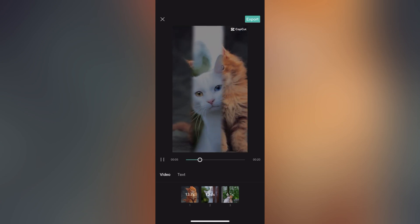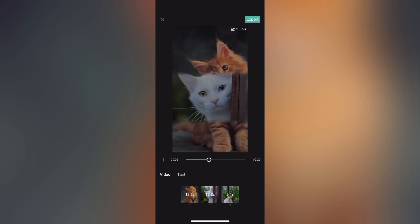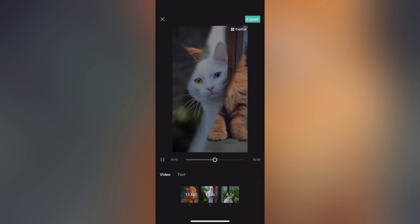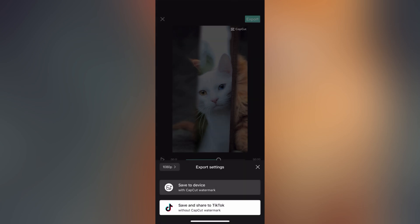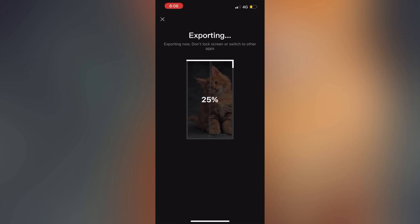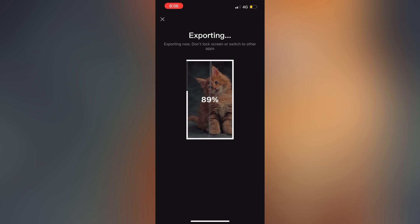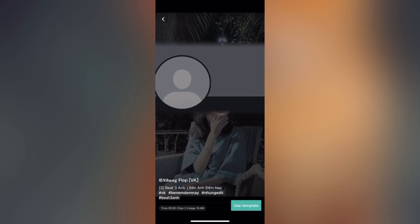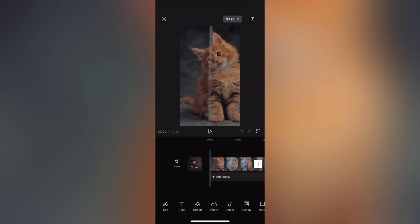You can export this video to the gallery. You can also export it with the watermark, or export it as the original video.